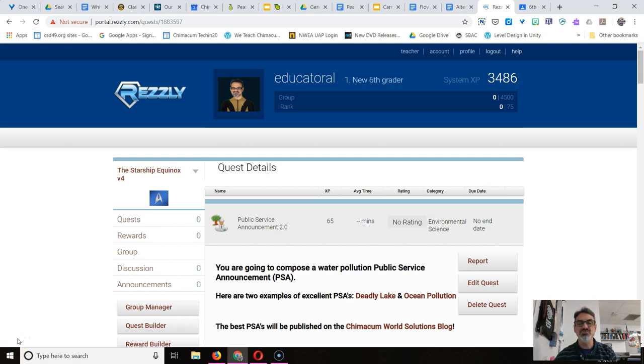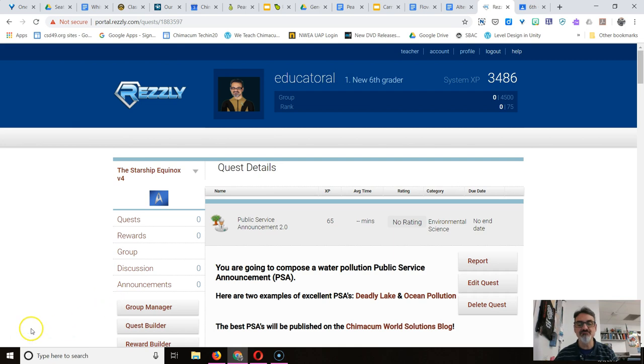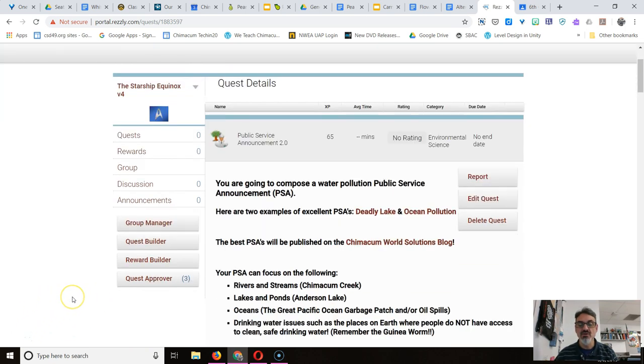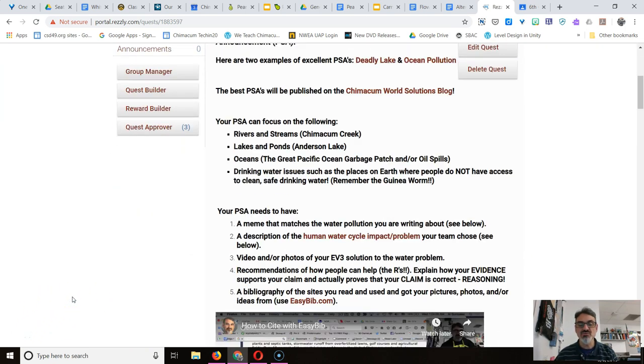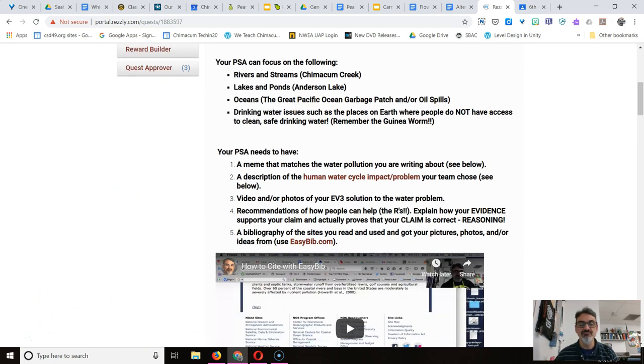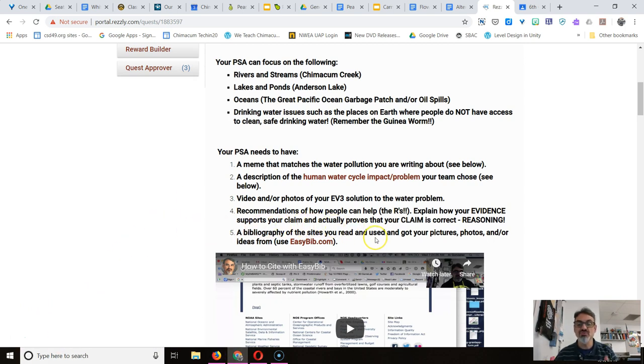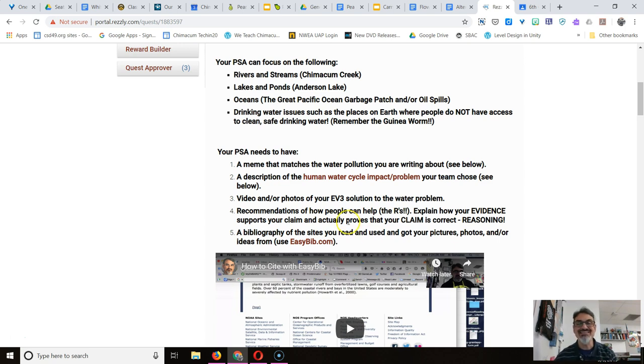Alright, here's what you do to make your bibliography with EasyBib. So first thing you want to do, you're on step five right now, bibliography of the sites you read and used where you got your pictures, your photos, or ideas for your research.